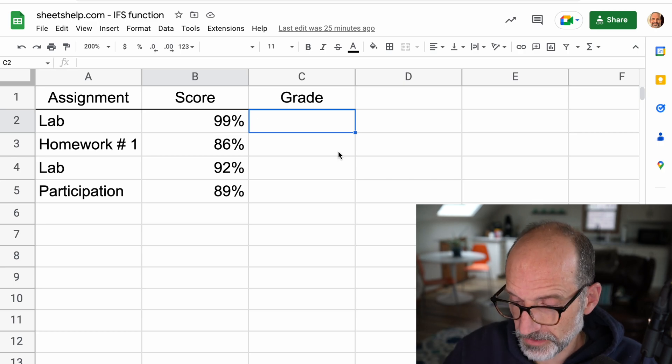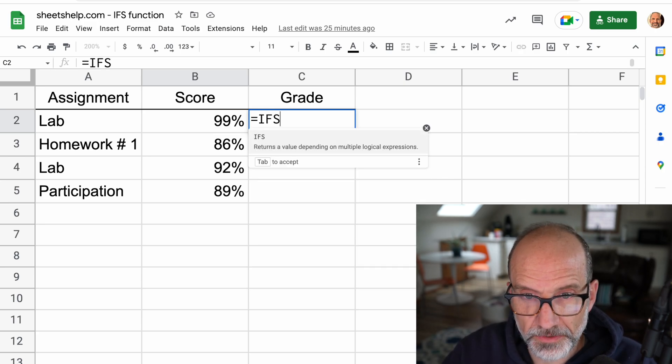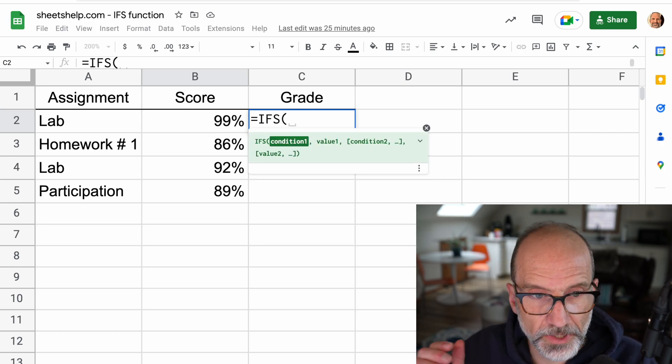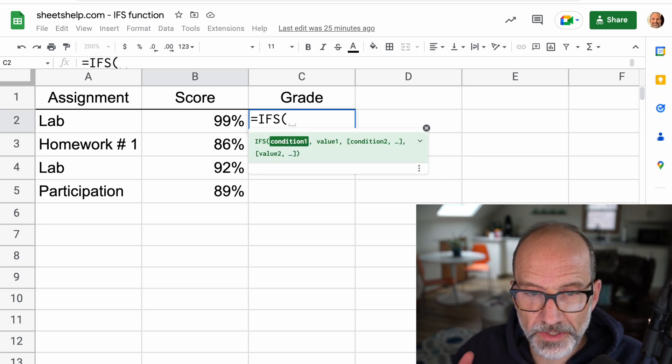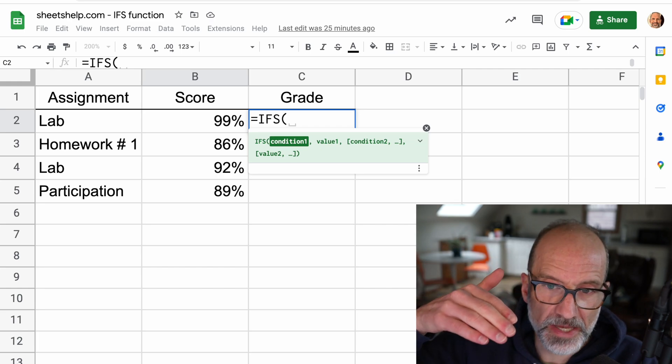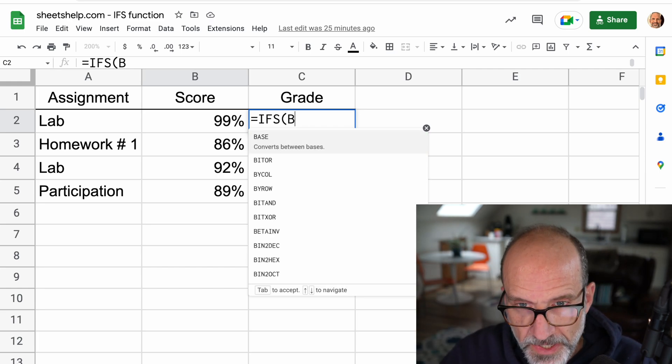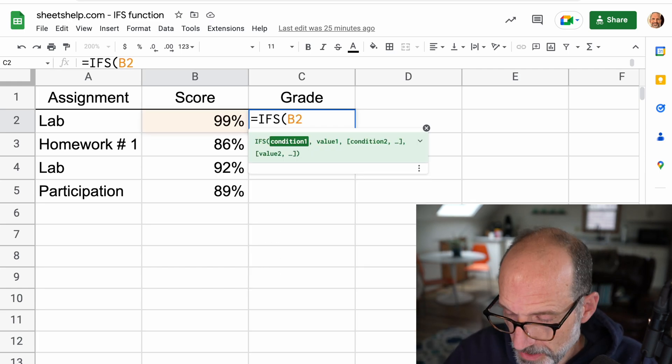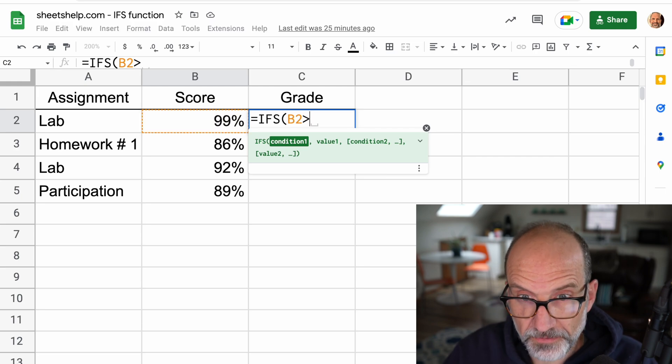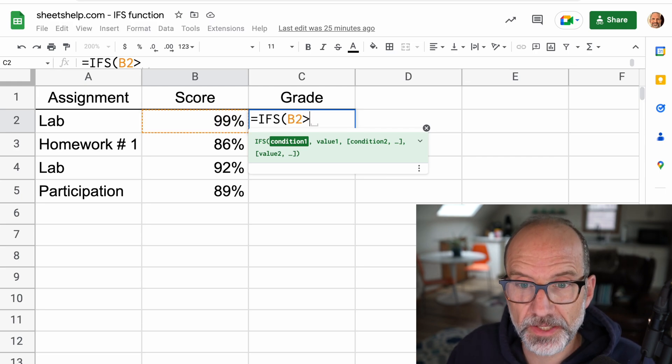So let's type out the IFS function here. We're putting it in cell C2, but we're going to look at column B. So for this first one, we'll look at B2.